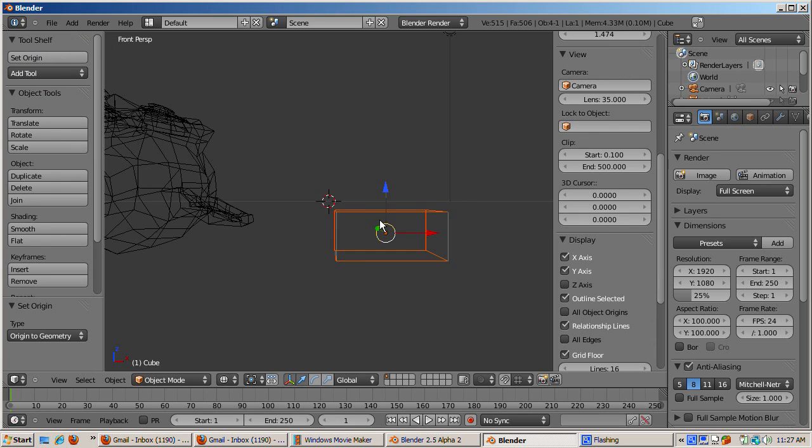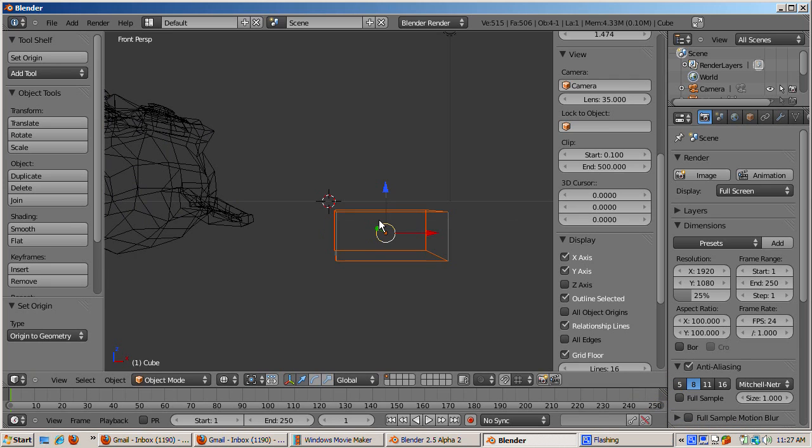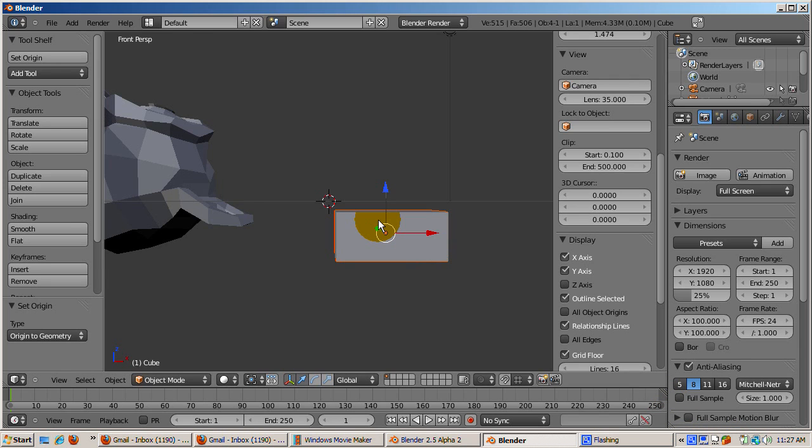To summarize, making sure that the origin point of your object is where you want it to be, usually at the object center, can prevent you from getting unexpected results when you're modeling. Happy blendering!